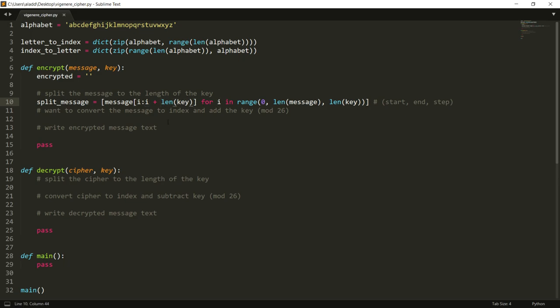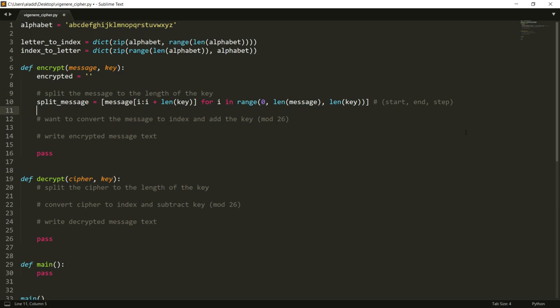So essentially it will first start to take zero to the length of the key, and then it will continue to do so. If our key has been at five, so if we have banana then it was zero five, and then five ten, ten fifteen, et cetera. And if we are at the end then that's no problem because then it will just take those last letters. So that's how we split our message.